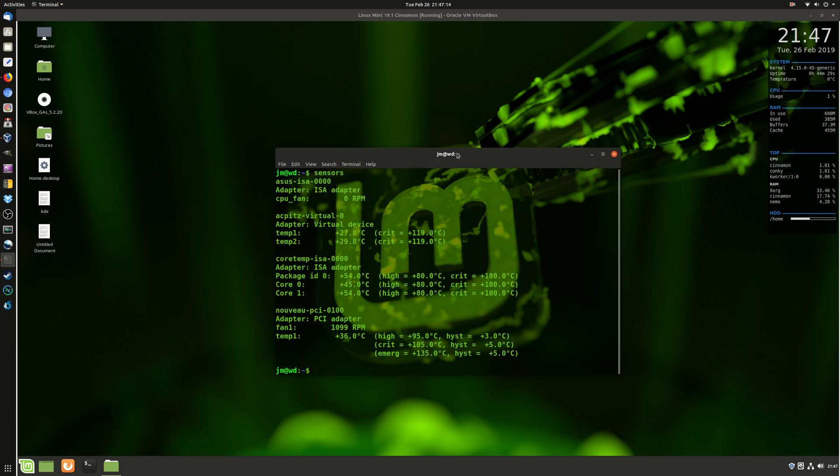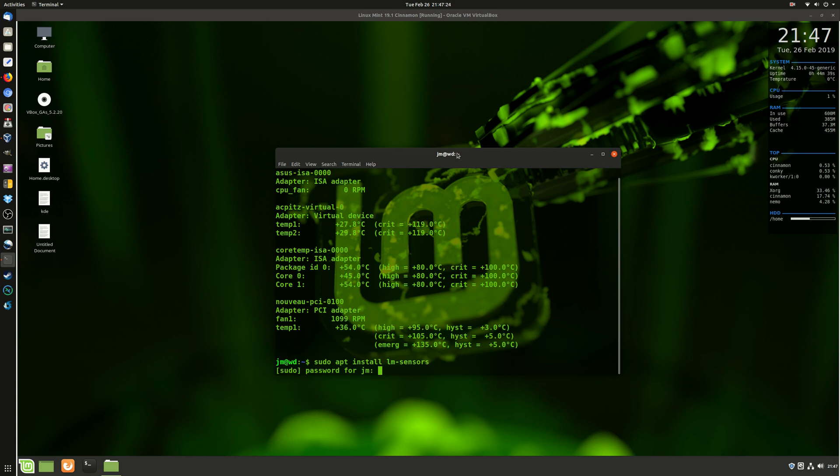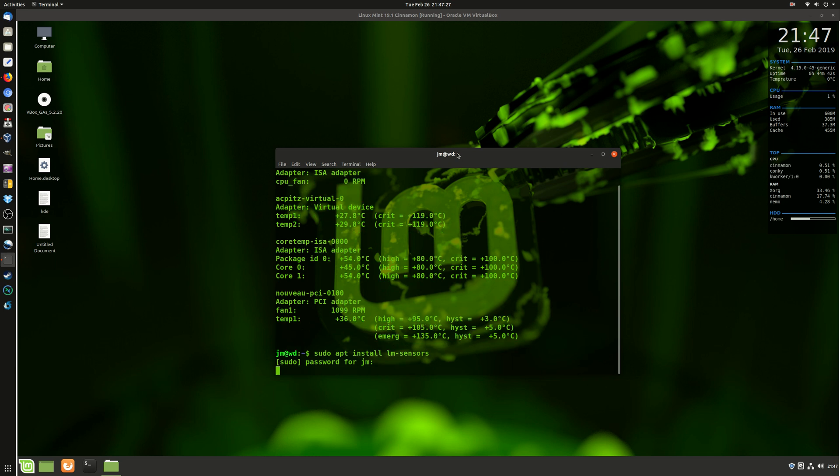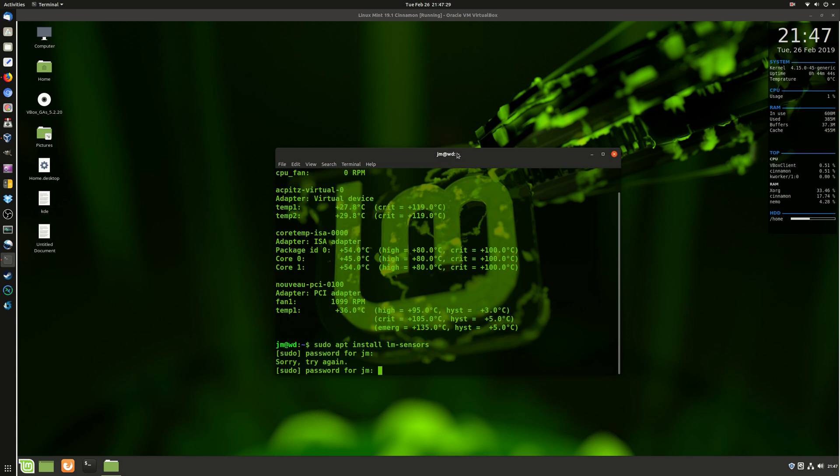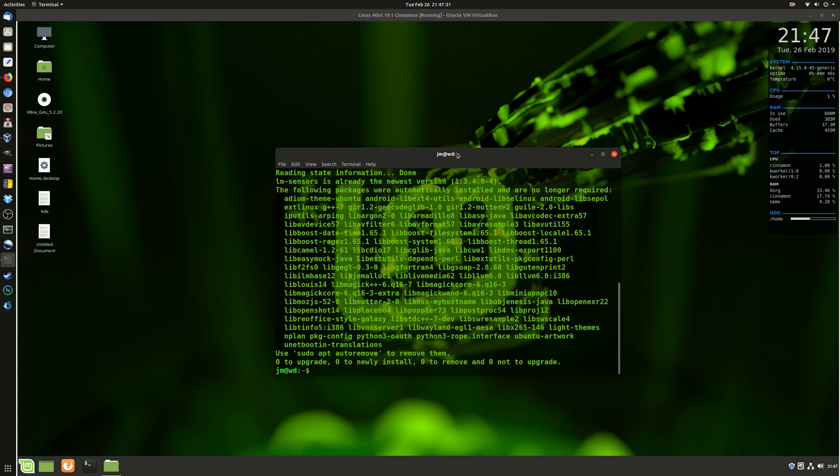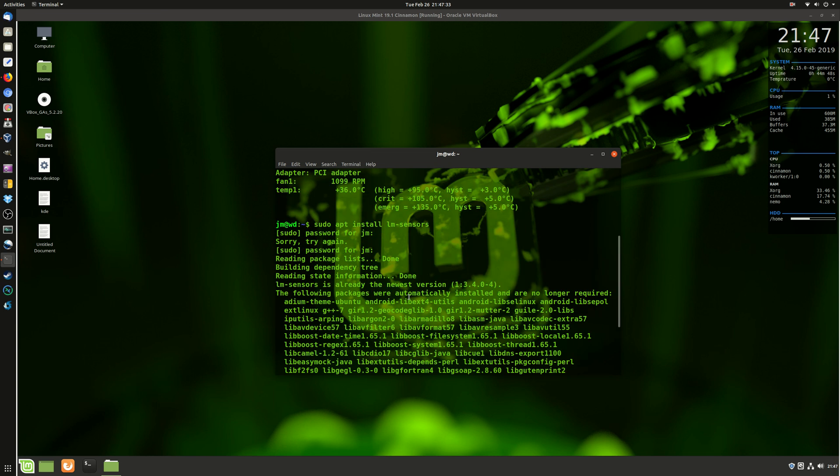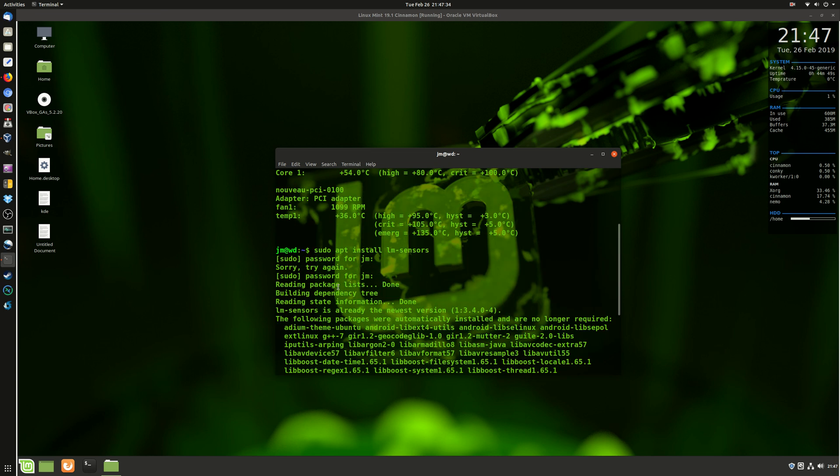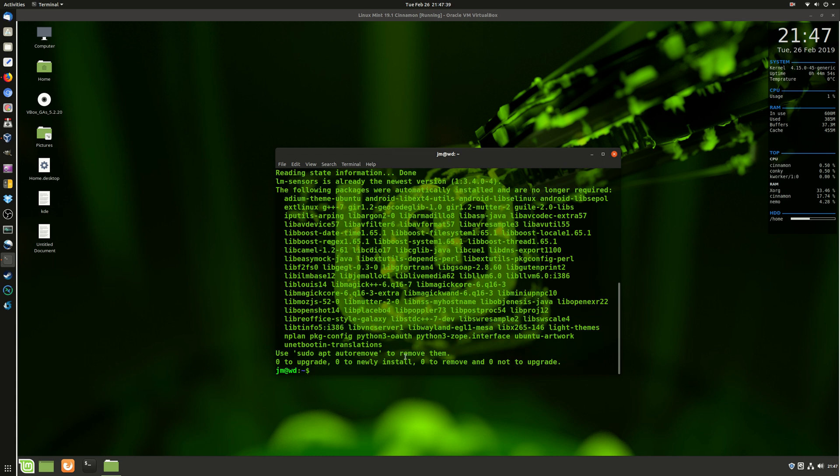Now straight off the bat, if that command isn't working for you, you can install the application by typing: sudo apt install lm-sensors. Hit enter, enter your password, and allow that to complete. After it's been installed with this command, if it wasn't already working for you...